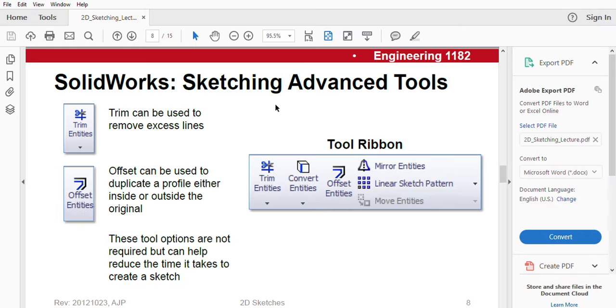And here you can see, there is another tool ribbon which consists: trim entities, convert entities, offset entities, mirror entities, linear sketch pattern.